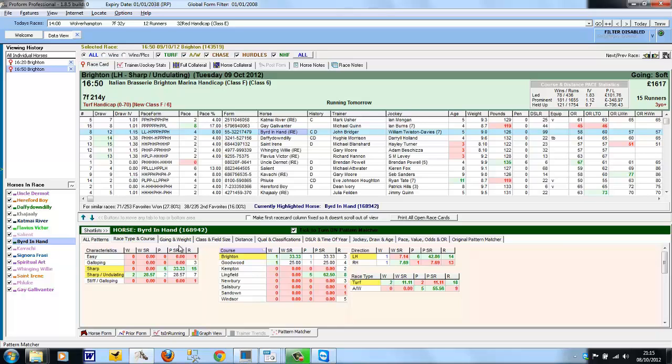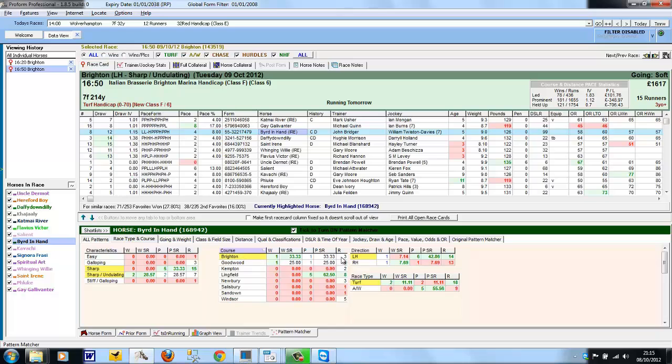So for instance, on the Race Type and Course, the courses are listed where this horse has run. It's had five runs at Windsor, one at Salisbury, one at Sandown, and in this case today it's running at Brighton, which is highlighted in yellow because it's today's course. It's had three runs, one win, and one placed effort. So the fields on each of the grids are wins, win strike rate, place, place strike rate, and runs.